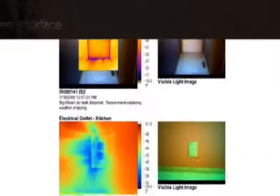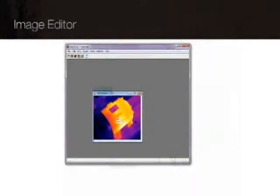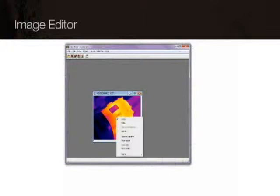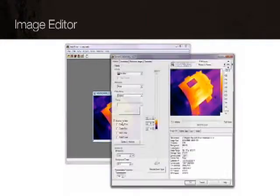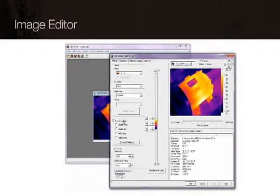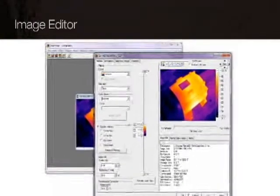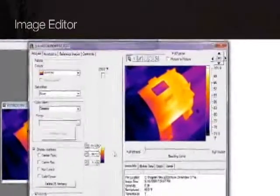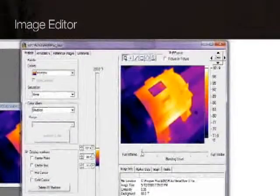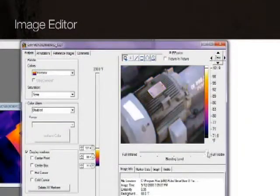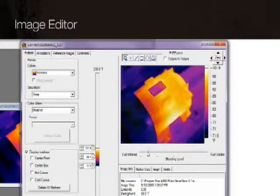The SmartView image editor allows you to adjust your thermal image to more effectively display important details. For instance, you can blend IR and visible light images to highlight areas of thermal interest.